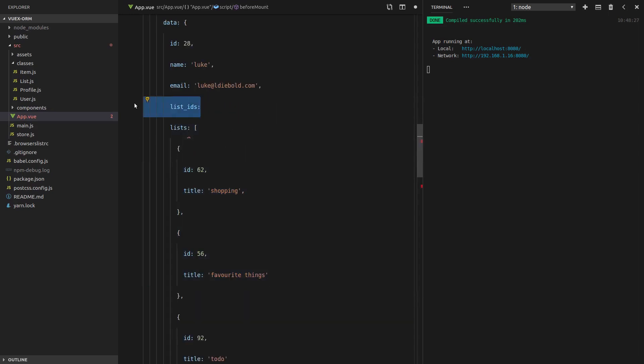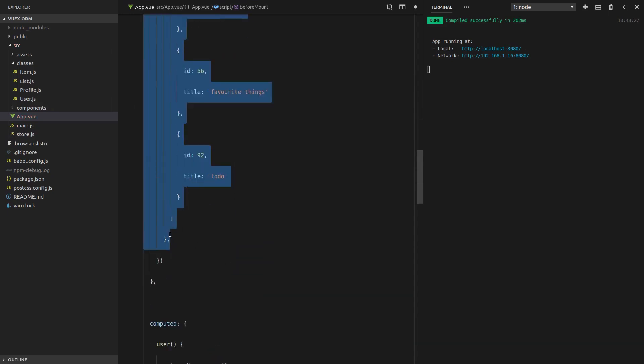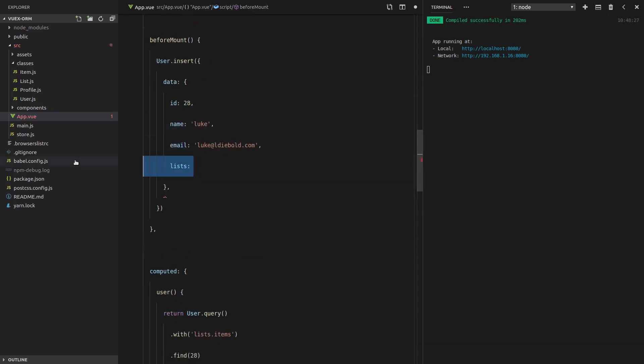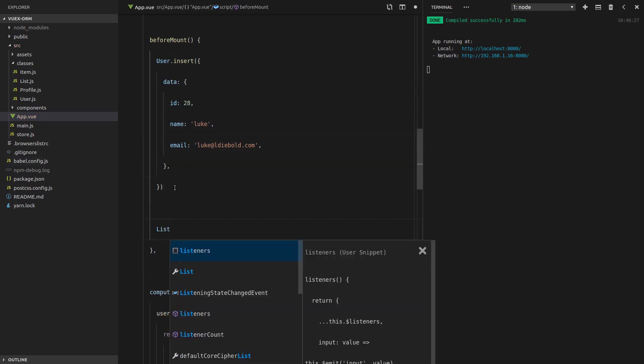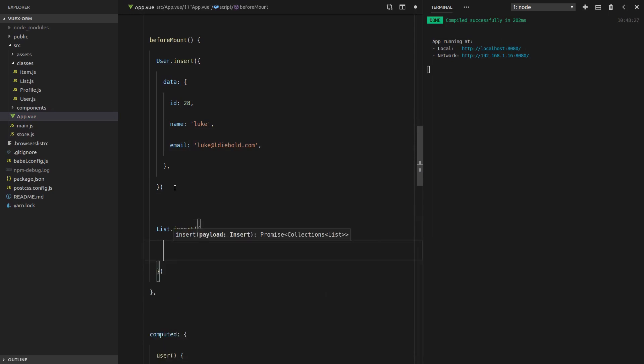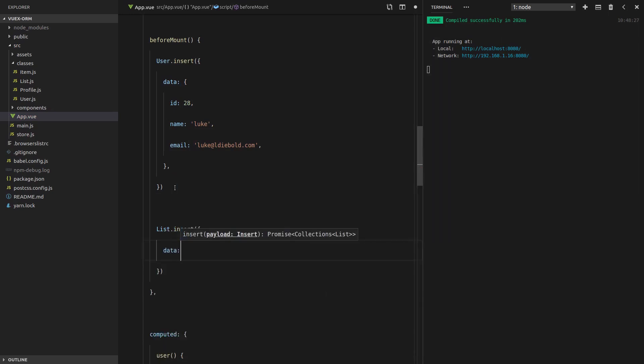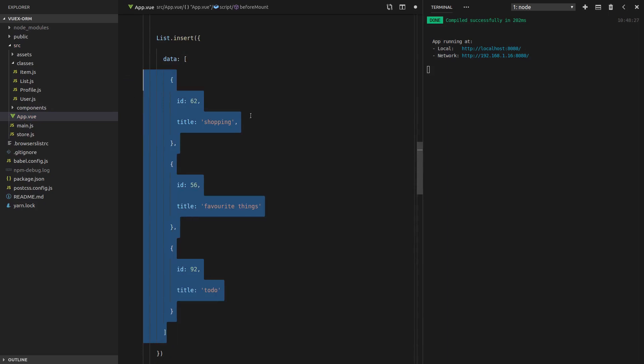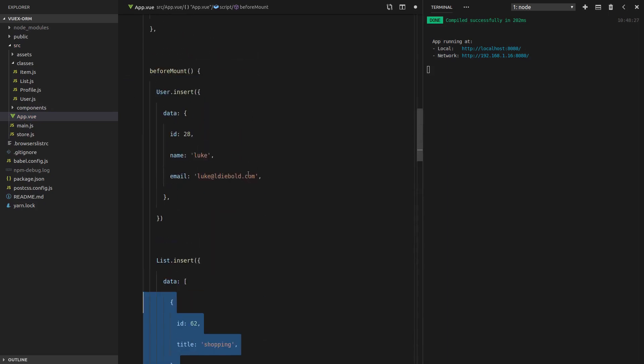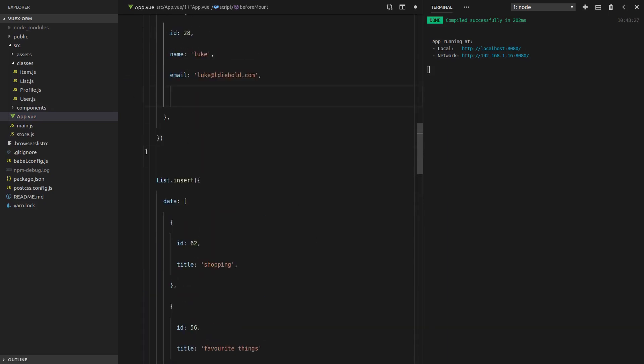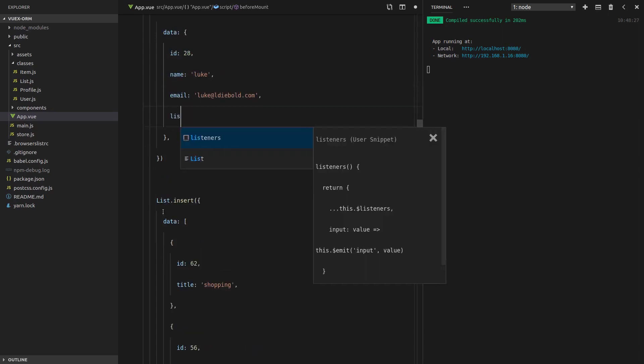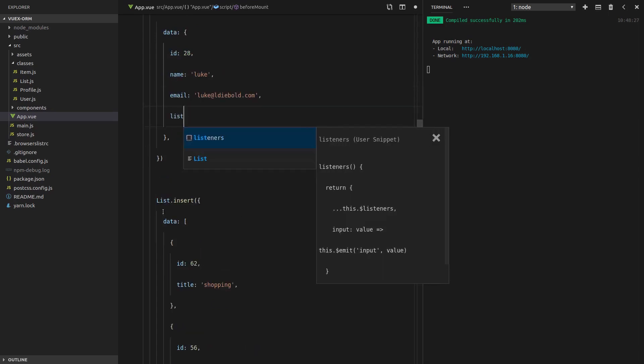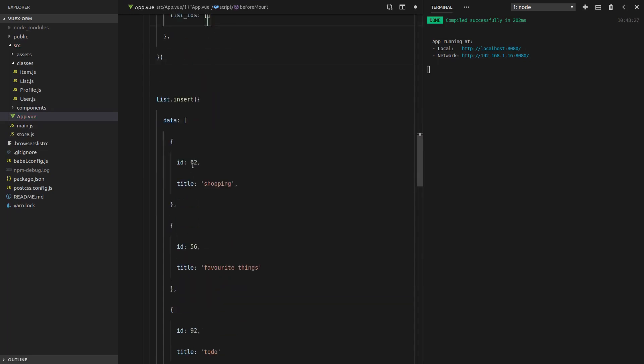However, if we were to do this, if we were to grab the entire list and insert that separately, list.insert, give it the data. So if we were to do it that way, then the user would need to know about the list that it owns. And in order to do that, we would say list IDs and supply it with all of these list IDs.